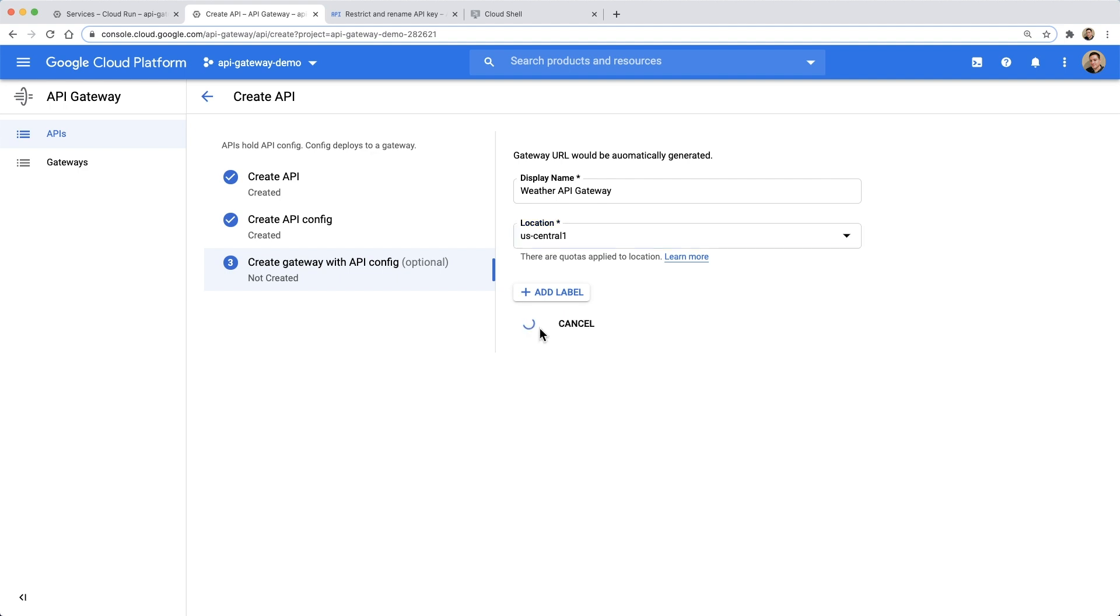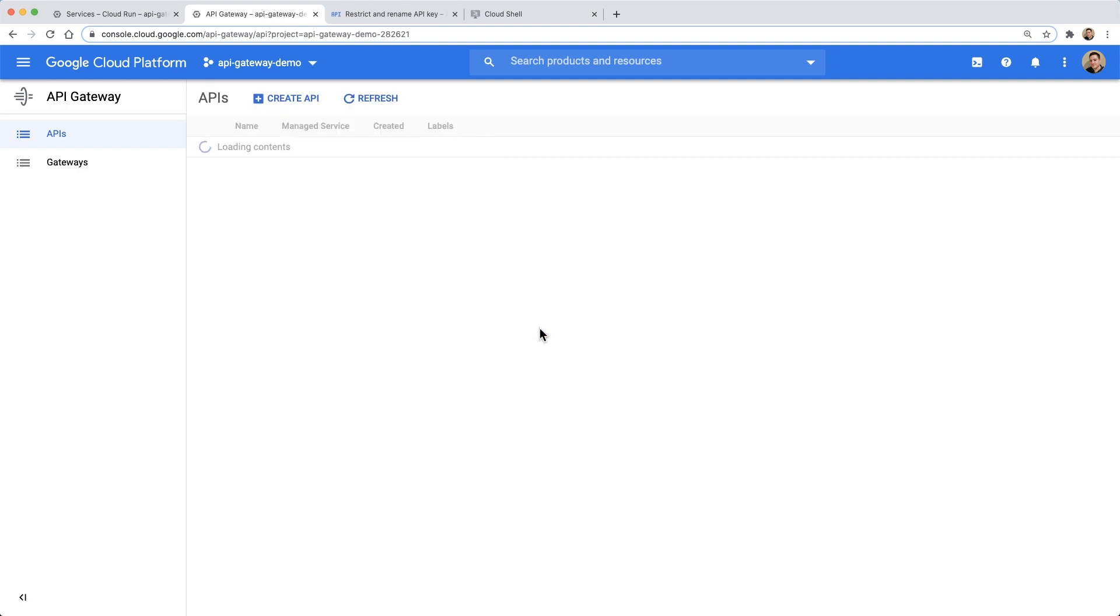Once we hit create, after a few minutes, our gateway will be ready to start accepting incoming API requests.